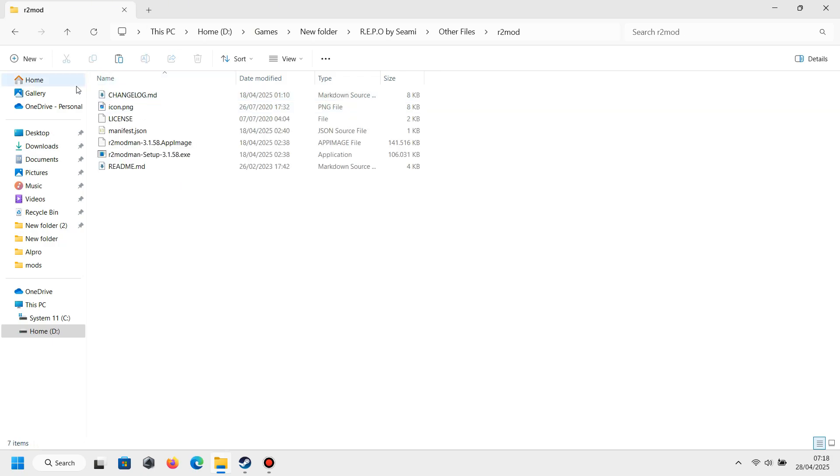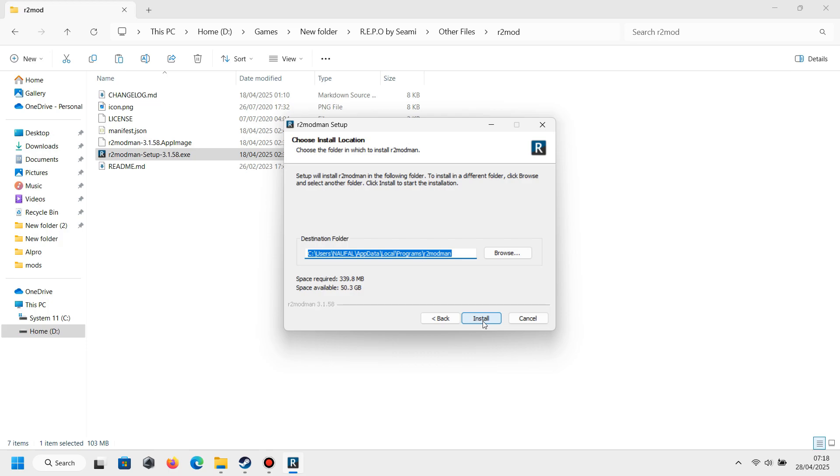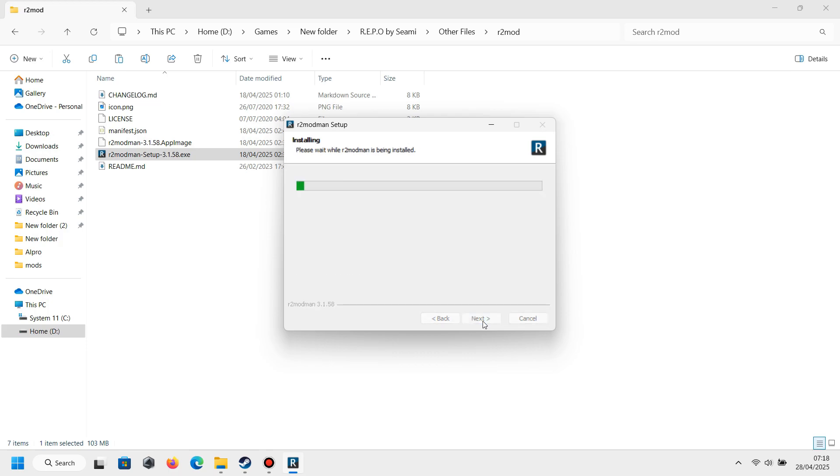Click Other Files and then you will see R2 Mod. Click the folder again and you will see there is R2 Mod Man, and you just need to install this like normal. But if you already have it, you can skip this part.